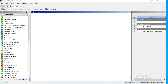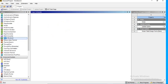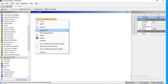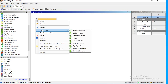In ANSYS Workbench, the Analysis Systems module contains all the different types of analysis systems. If you double-click Static Structural, that window will open. But suppose you unknowingly created it and want to switch to a different analysis type — you can simply right-click in that area and you will see the option 'Replace With,' which shows all available analysis types you can convert to.